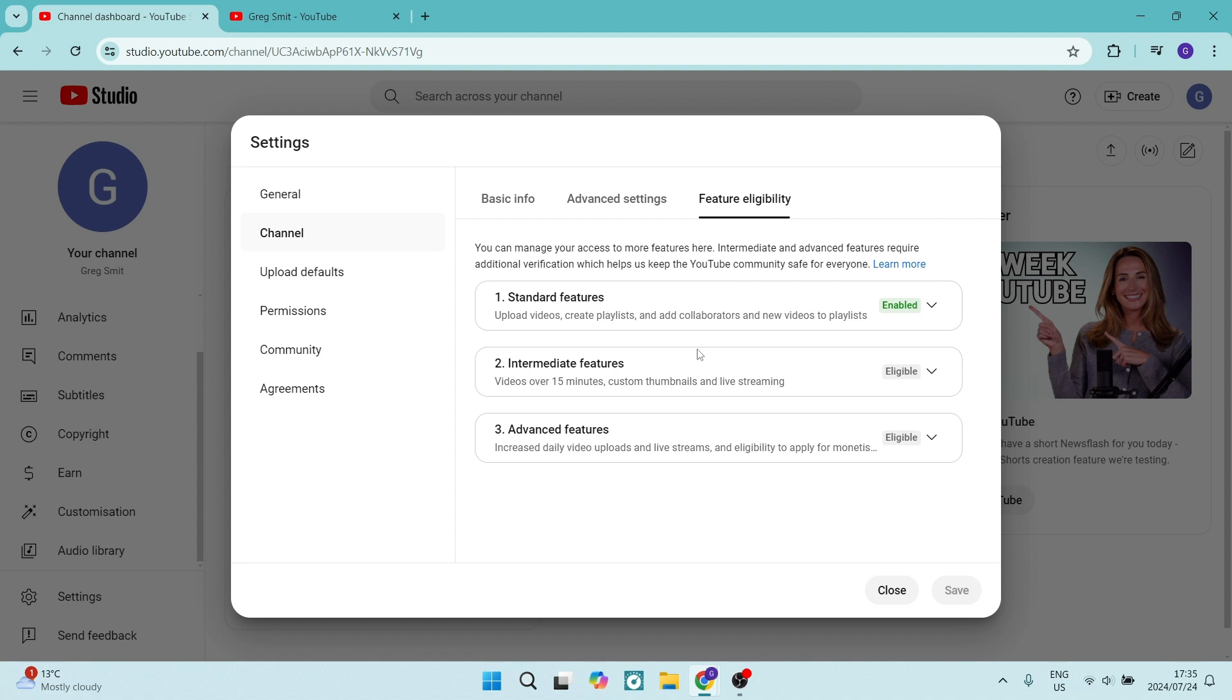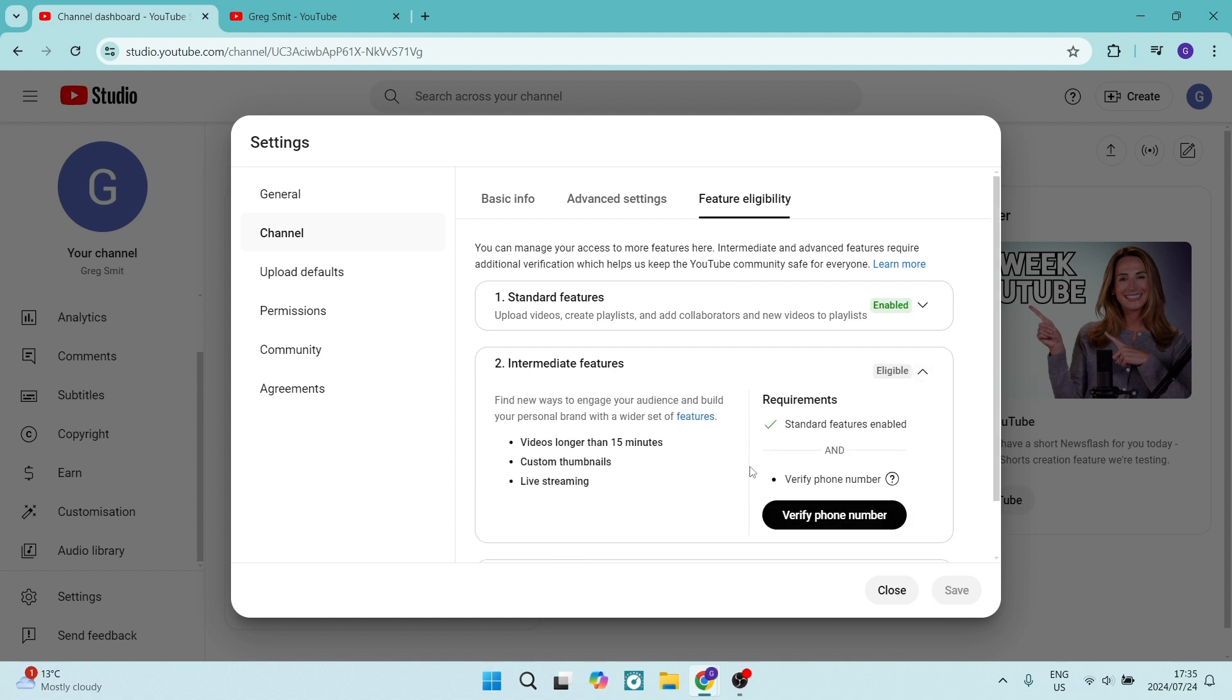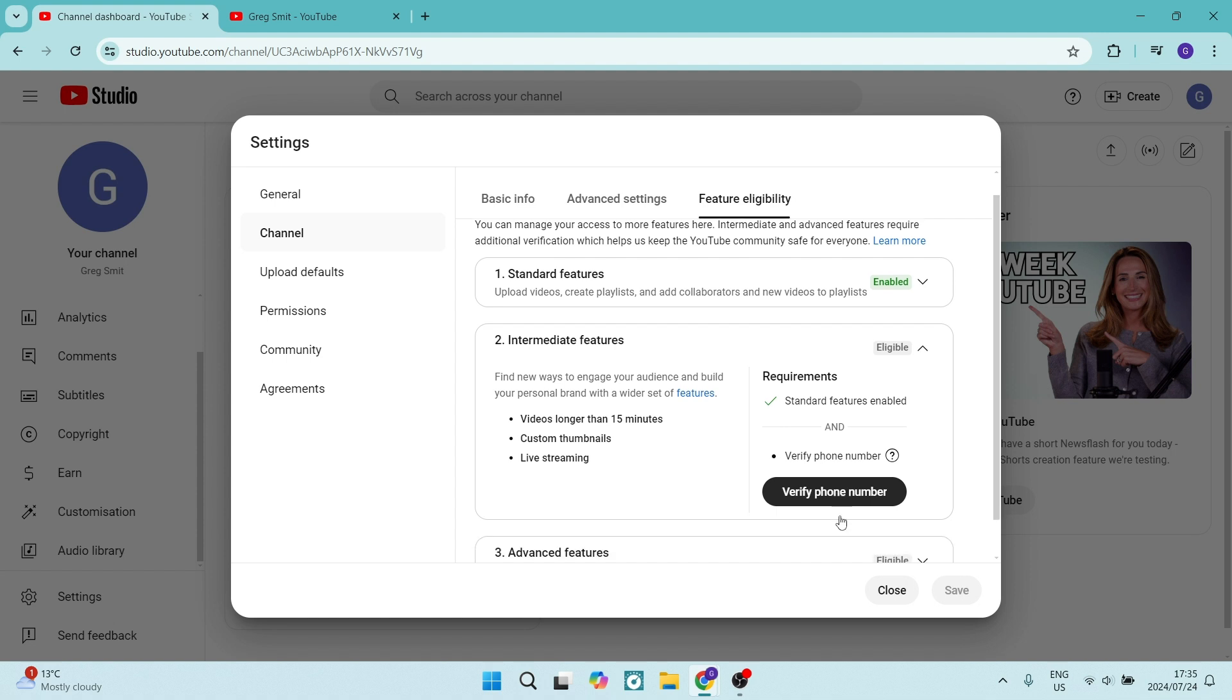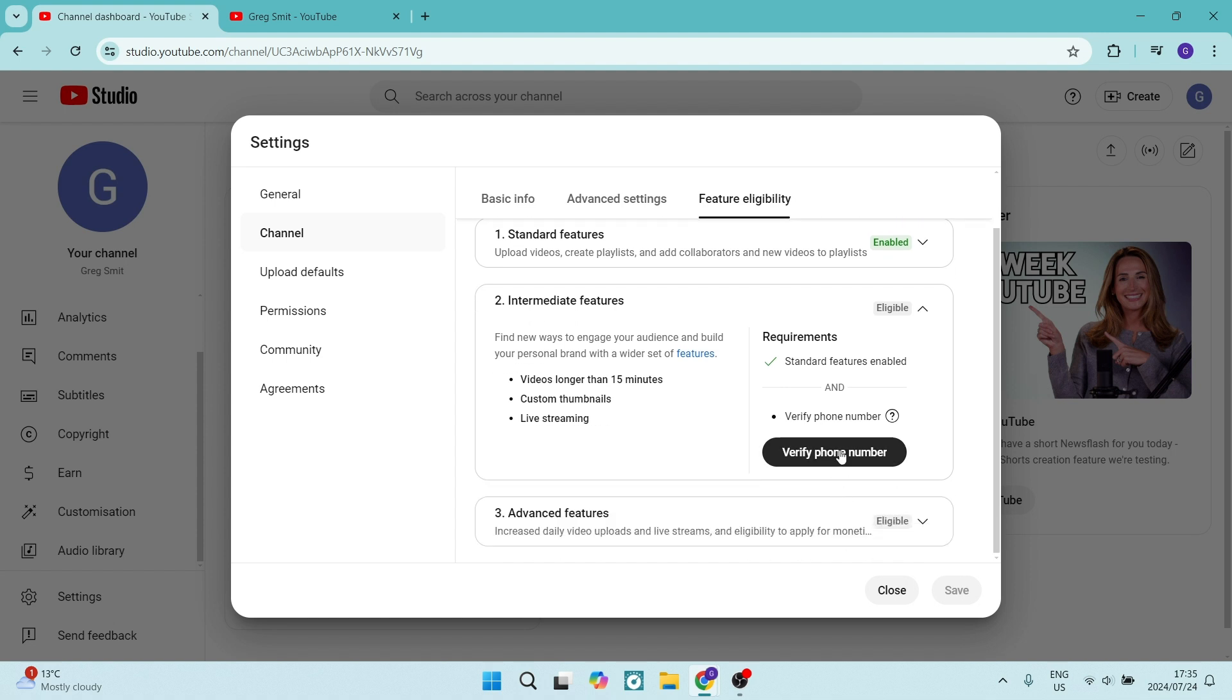The next thing you want to do is enable Intermediate Features. This includes videos longer than 15 minutes, custom thumbnails, and live streaming. For these, you'll have to verify your phone number.